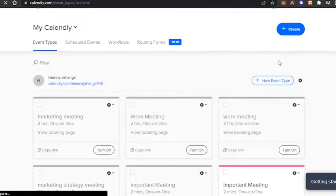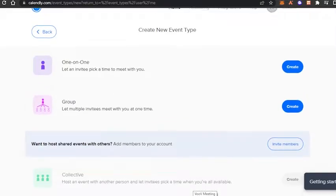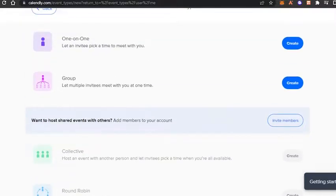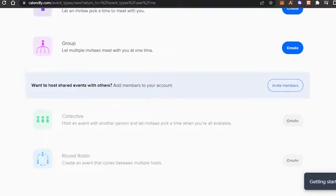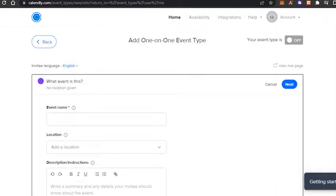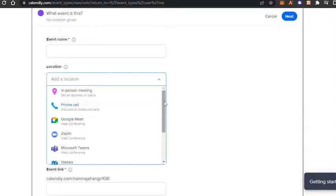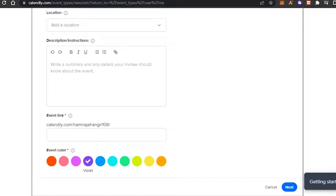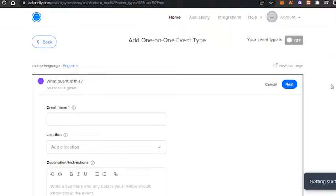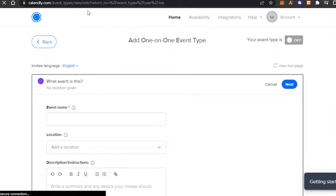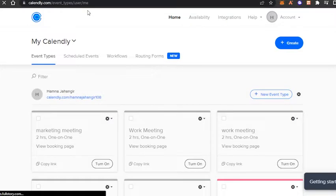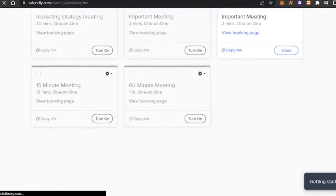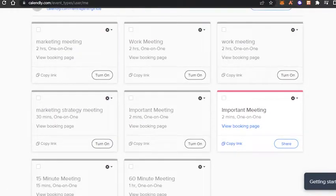Let's go back to home. In event types, we're getting four options: one-on-one meeting, group meeting, collective, and round robin. For a one-on-one meeting, we get options such as selecting a location — on Calendly we're getting Webex, custom Zoom, and in-person. We also get our own custom link. We can add questions within our meetings to ask attendees, schedule reminders, and more. It's a very customizable platform with all the features needed to schedule events, set appointments easily, and save time.